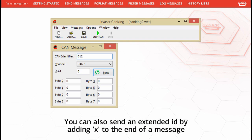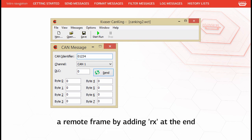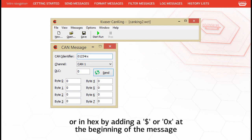You can also send an extended ID by adding 'x' to the end of the message, a remote frame by adding 'rx' at the end, or in hex by adding a dollar sign or '0x' at the beginning of the message.